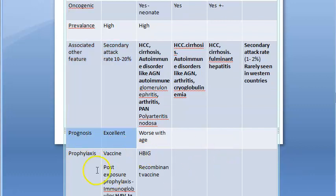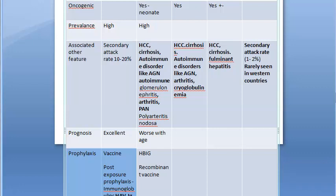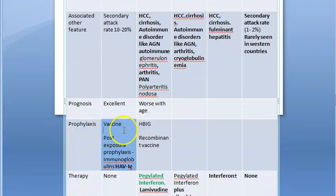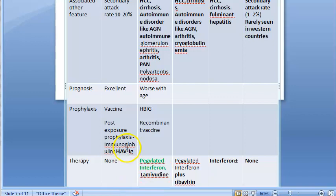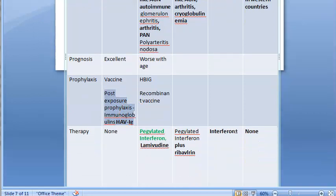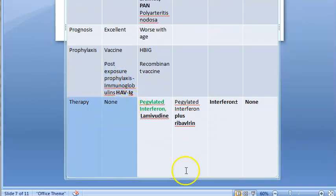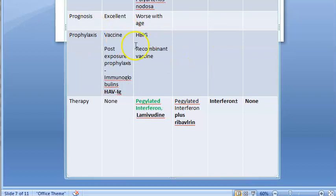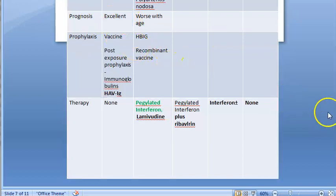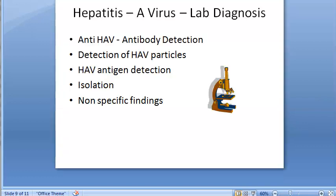There is no chronicity in hepatitis A — only an acute phase, no carrier status, and prognosis is excellent. People living in hostels can take vaccination against hepatitis A, or if already exposed, they can take hepatitis A immunoglobulin for post-exposure prophylaxis. There is no specific therapy mentioned because it is an acute and self-limiting condition. Now we are looking at the hepatitis A lab diagnosis.